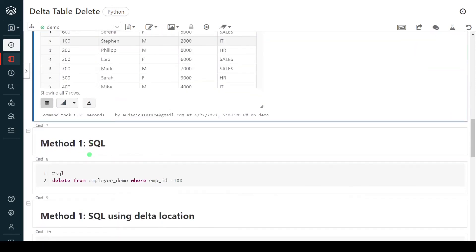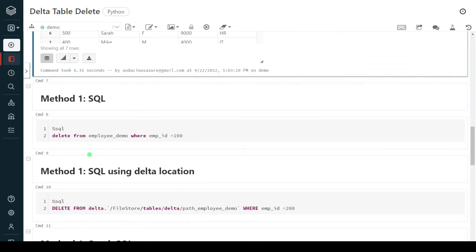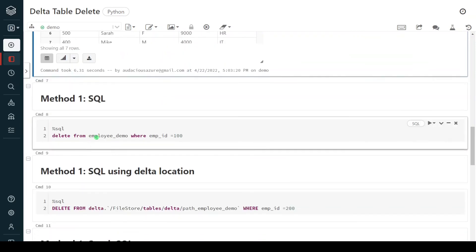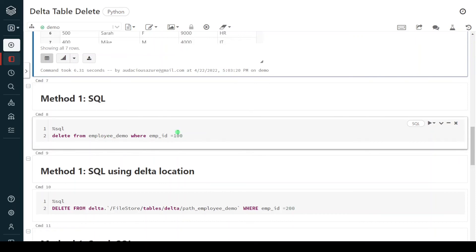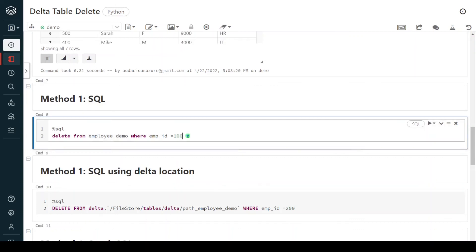Now let us start our demo to see how to delete records from the delta table. The first approach is a simple SQL delete statement, which is very common across all databases with exactly the same syntax. The keyword is DELETE, then FROM specifying which table, then a WHERE condition for which records to delete.